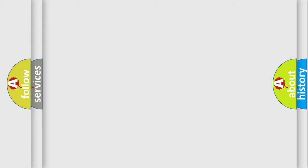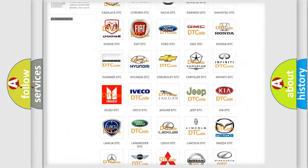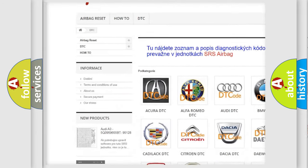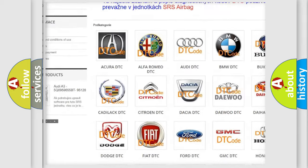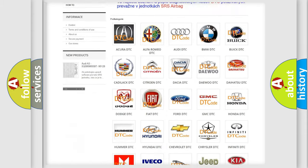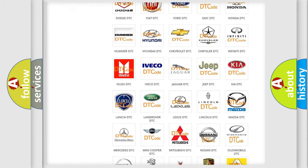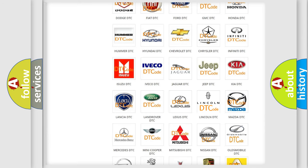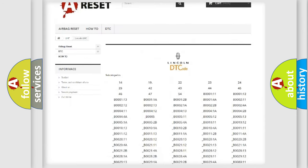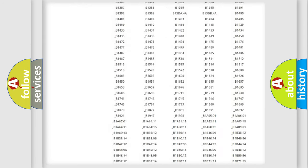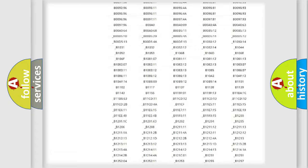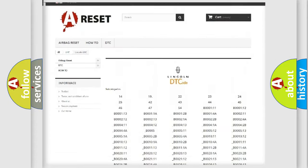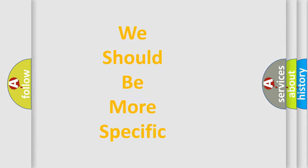Our website airbagreset.sk produces useful videos for you. You do not have to go through the OBD-II protocol anymore to know how to troubleshoot any car breakdown. You will find all the diagnostic codes that can be diagnosed in Lincoln vehicles, and many other useful things. The following demonstration will help you look into the world of software for car control units.